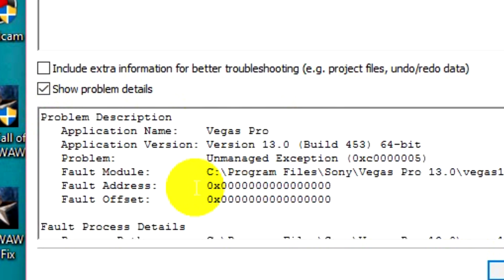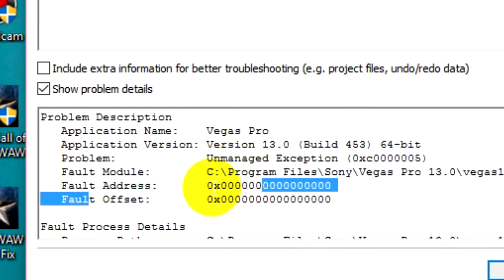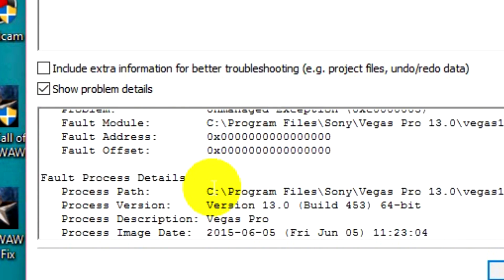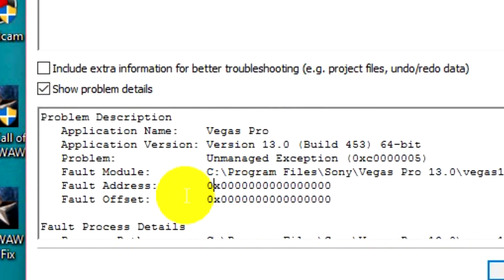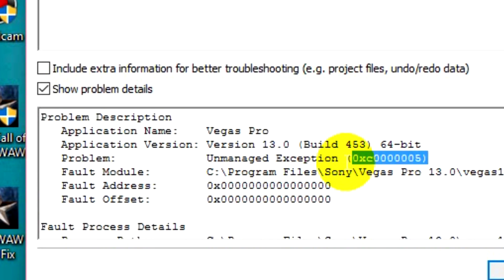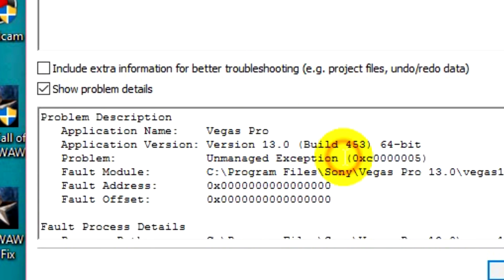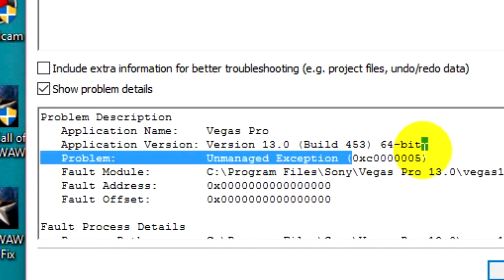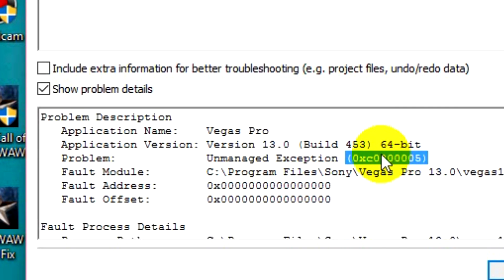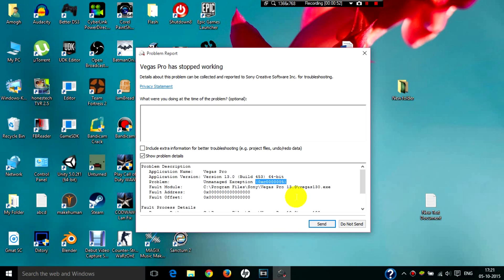Okay, here it is - this is the usual error that I get. I'm pretty sure most people who have an AMD GPU or AMD graphics card would have this exception error. So now I'm going to show you a fix for it.